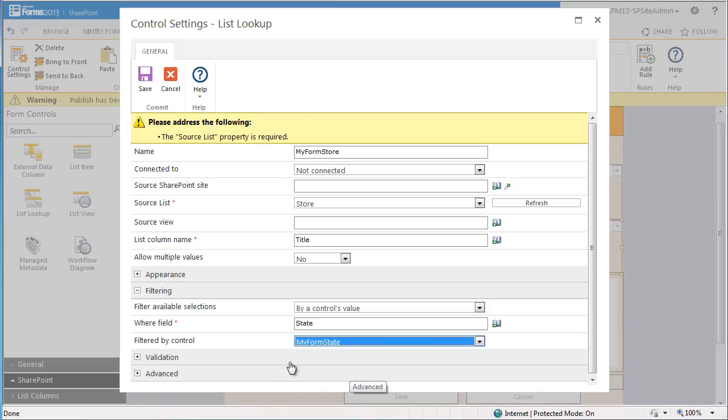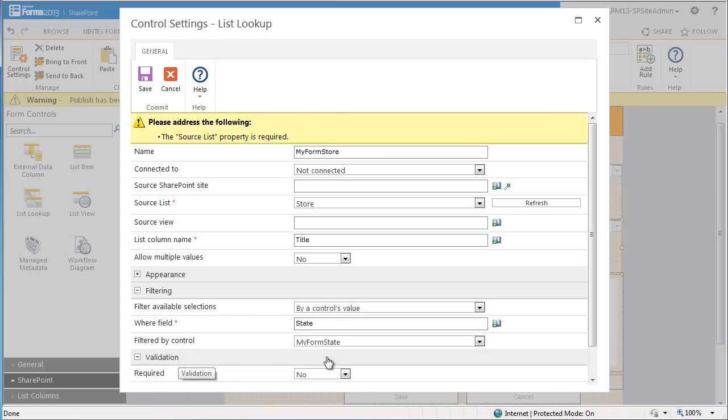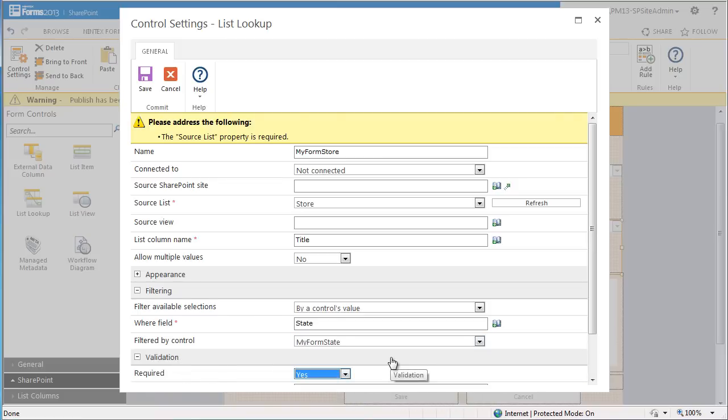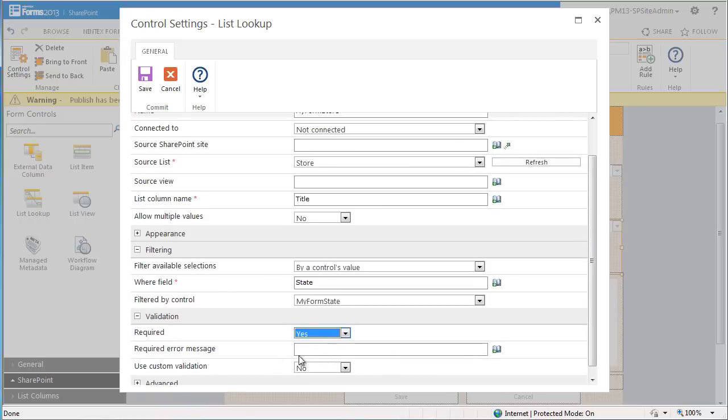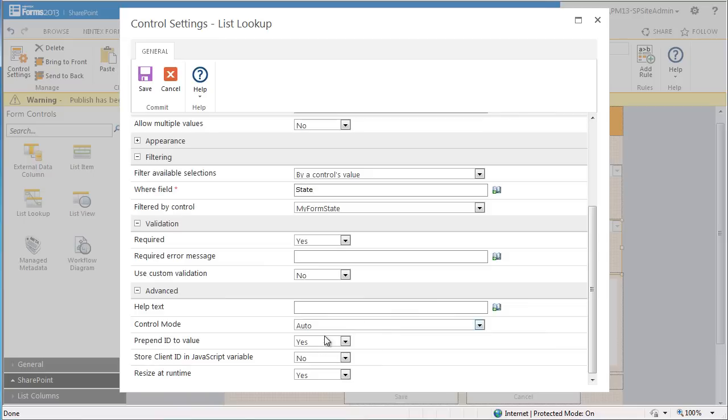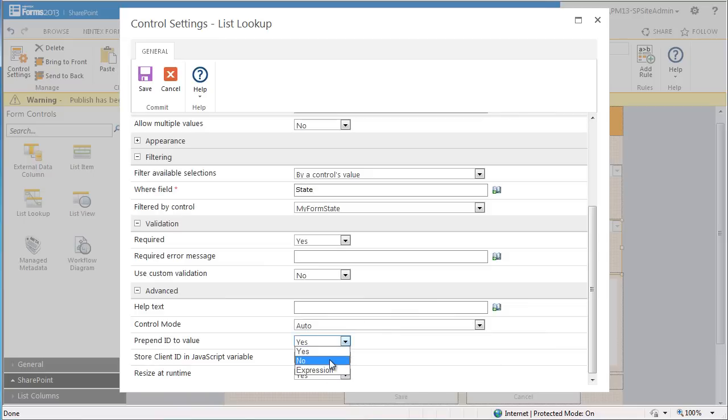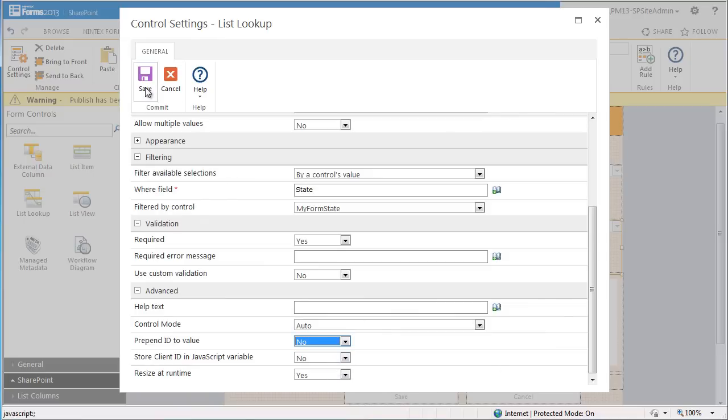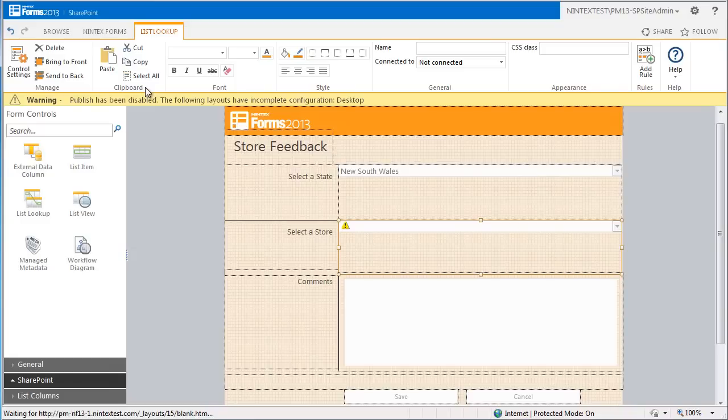Again, in the validation section, select yes for required and remove the item ID number from the form by selecting no in prepend ID to value. So we've just finished completing this form.